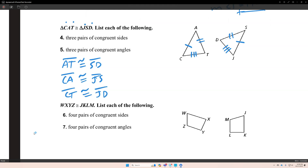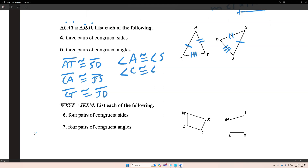Name the three pairs of congruent angles. Angle A is congruent to angle S. Angle C is congruent to angle J. And angle T is congruent to angle D.